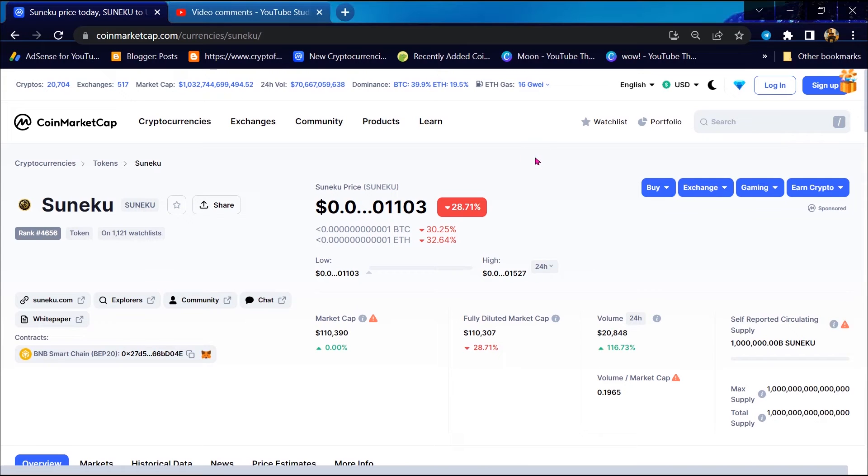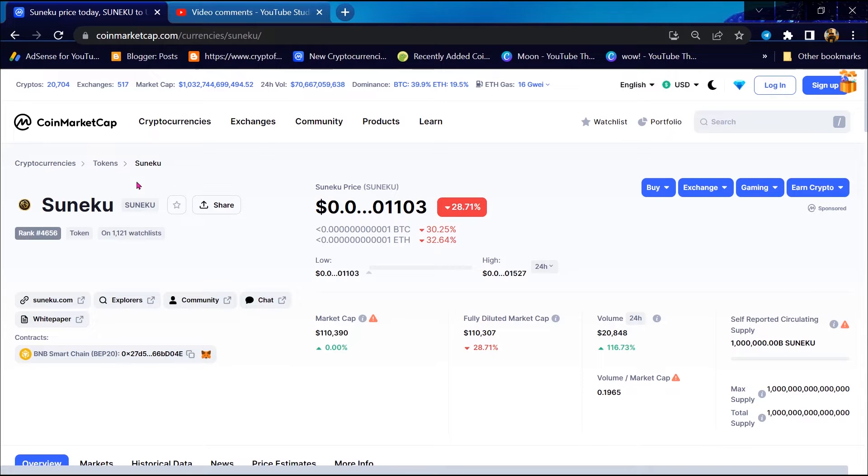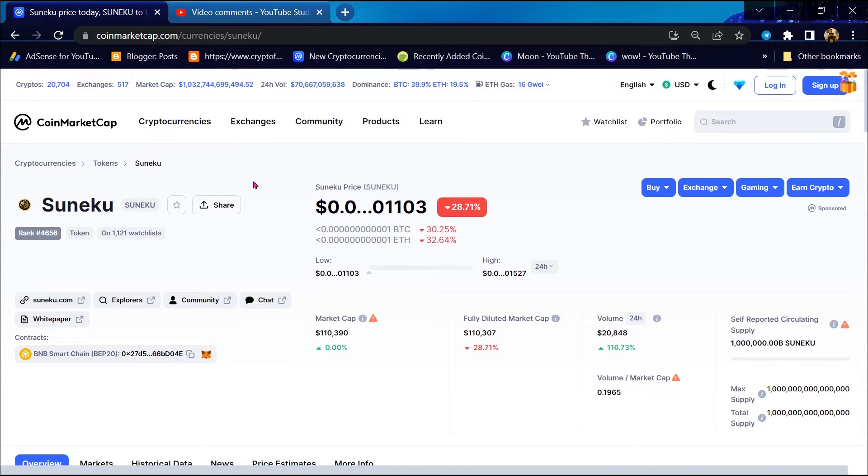Hello guys, today I will tell you about Sunequ token, whether Sunequ token is legit or a scam. First, you will open Sunequ token on CoinMarketCap.